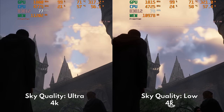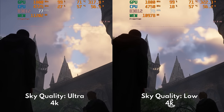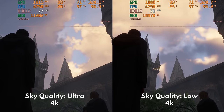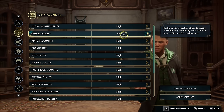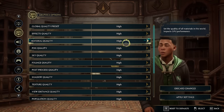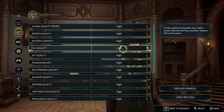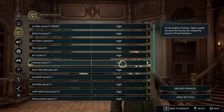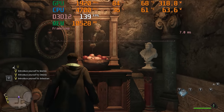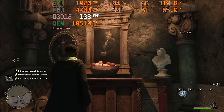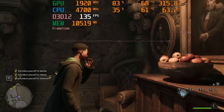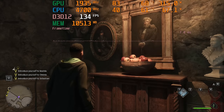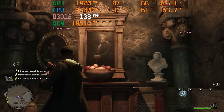Unlike Assassin's Creed Odyssey if you can recall back in 2018, for these settings you can just use high for all three of them. So that's it — those are just the settings you need to tweak if you are GPU-bound.